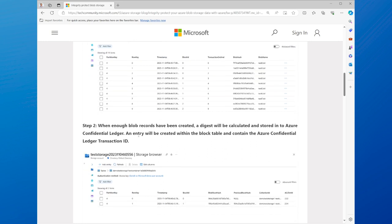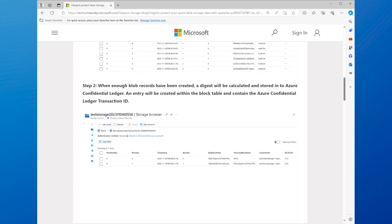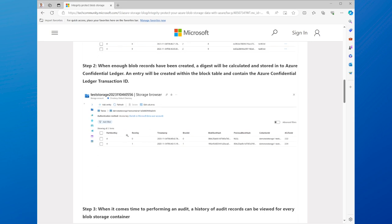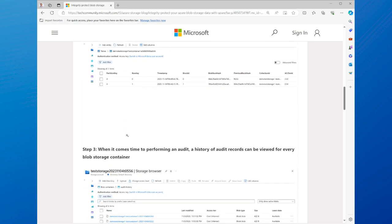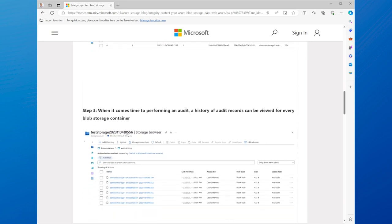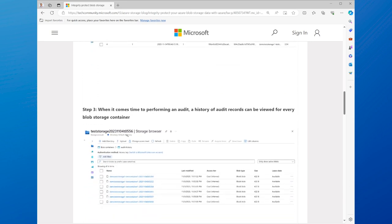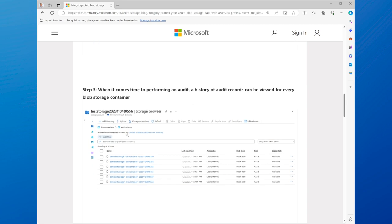By storing data signatures in a confidential ledger, you can ensure that your data is not modified, deleted, or corrupted, and that you can prove the authenticity and history of your data.